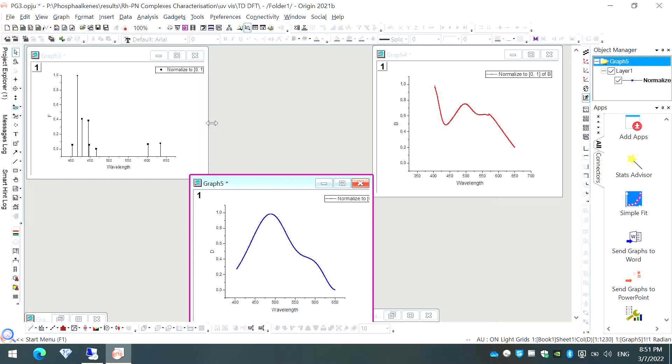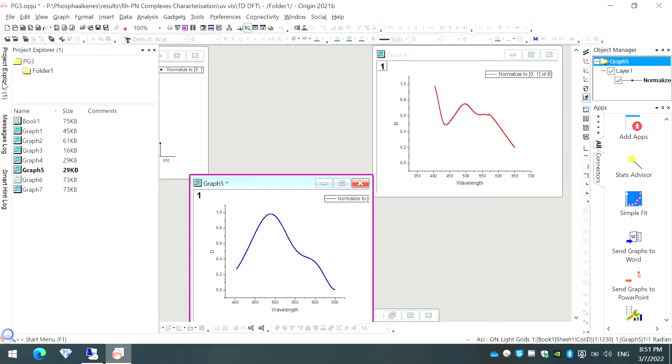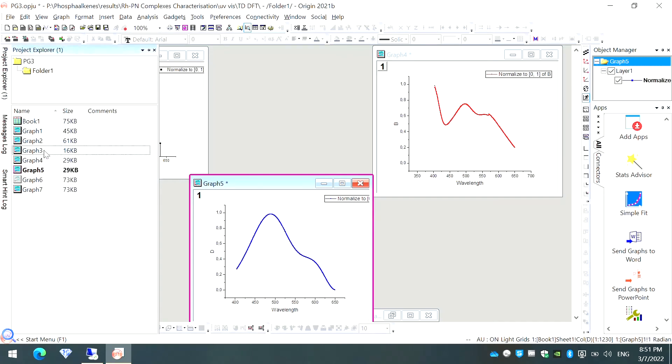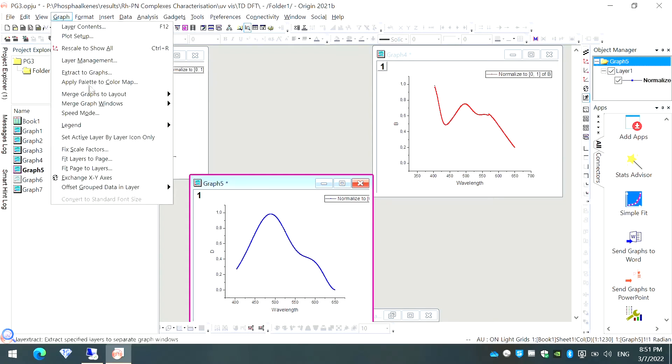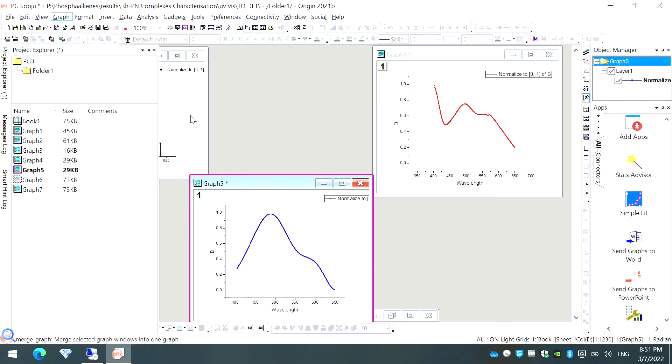For example, I have taken here these three graphs, graph number 3, 4, and 5. If I want to merge them in one single sheet, I want to take these all in one single sheet. First, I'll select these three graphs here, graph number 3, 4, and 5. Then we'll go to this option called Graph and then we'll click on Merge Graph Windows and then go to Open Dialog.